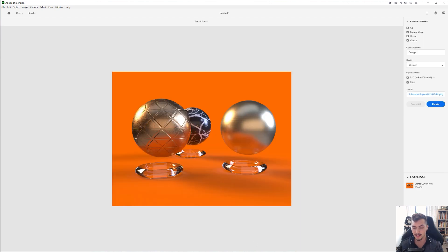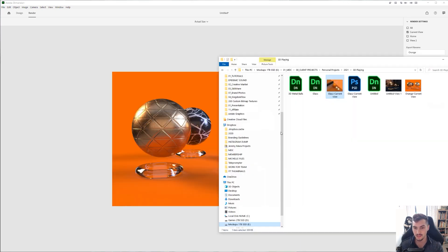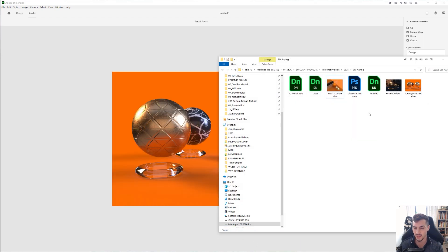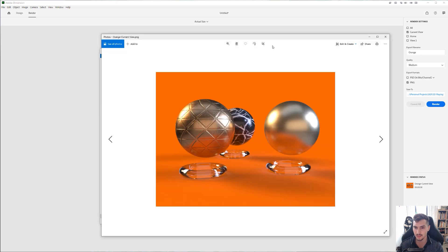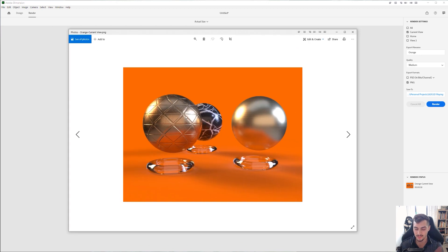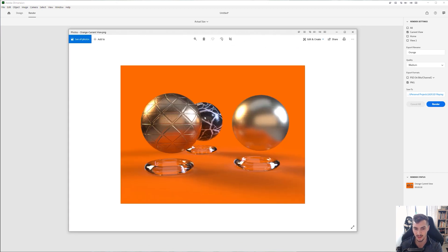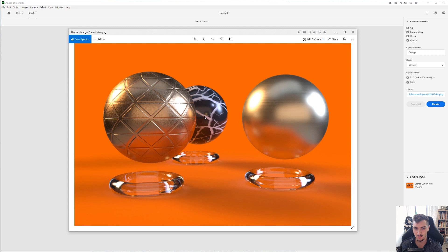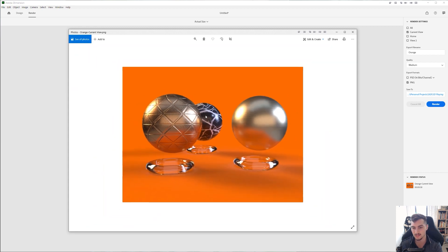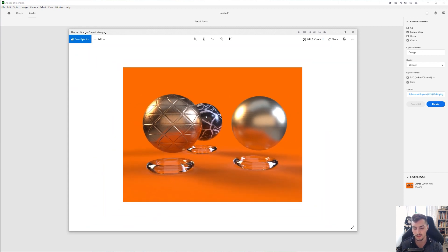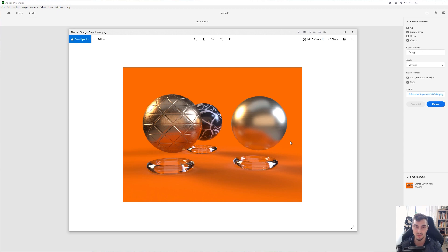Then I'm going to go to my folder and I'm going to double click. And now I've got this simple PNG that I can use for a project. I can drop it into Photoshop, do whatever I want with it. And that's how you use Adobe Dimension.